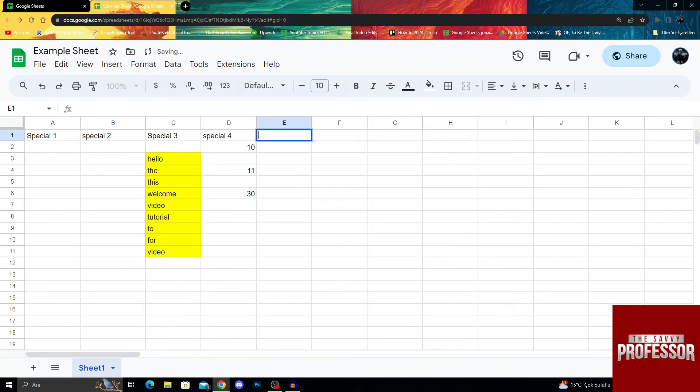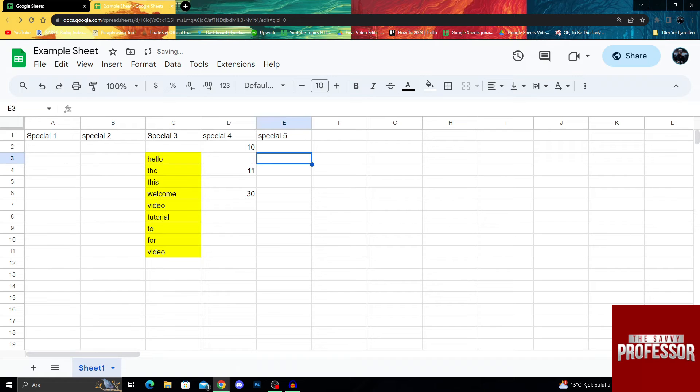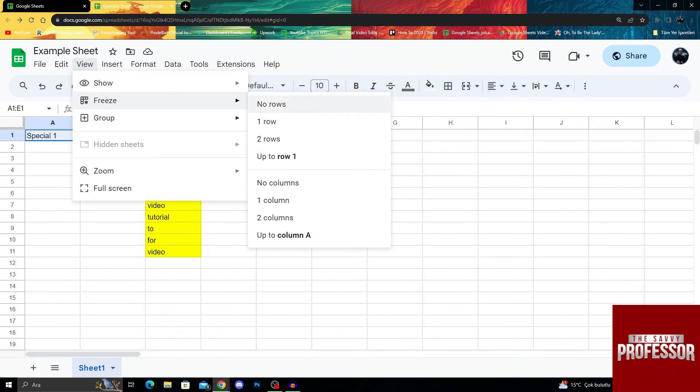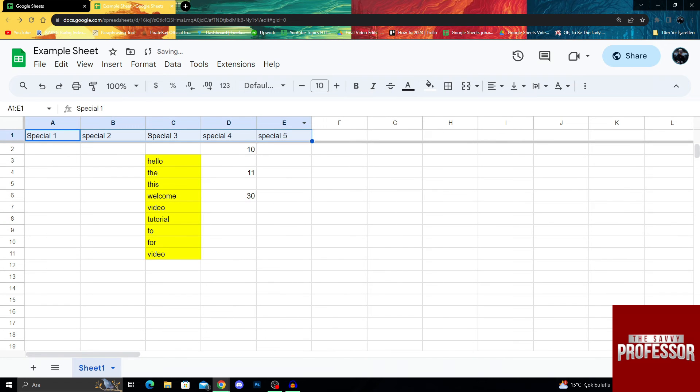and then special five. I want these numbers to always be here. And then I will go view, freeze, only row one.